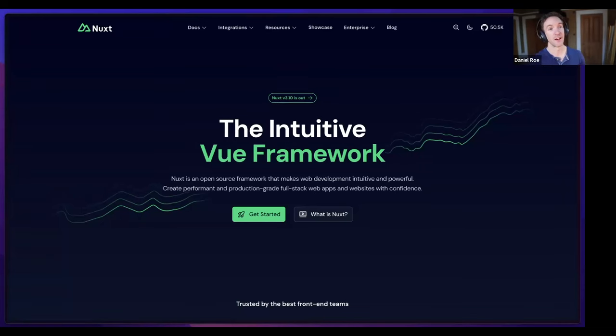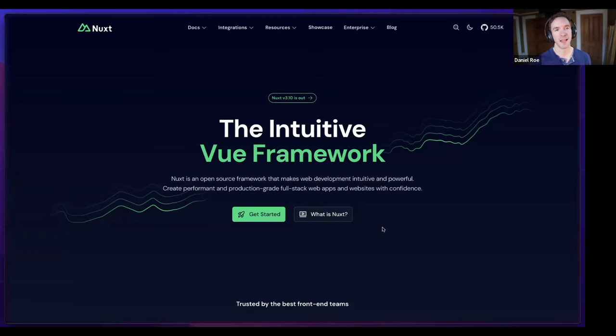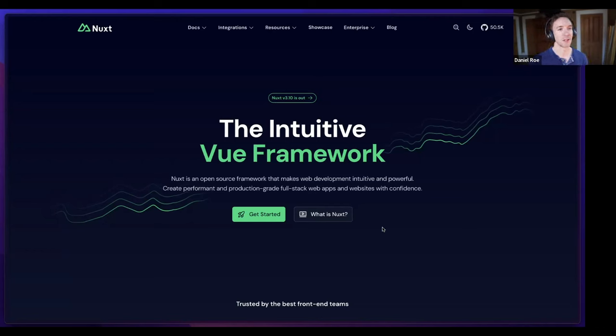Daniel will share his screen. Nuxt, if you're not familiar with it, is a framework for building full-stack web apps. It's built on Vue for the front-end framework, uses Vite as a bundler, and uses Nitro as a server framework. Nitro was actually built as part of making Nuxt but is now available for other frameworks like the Angular meta-framework Analog and SolidStart.